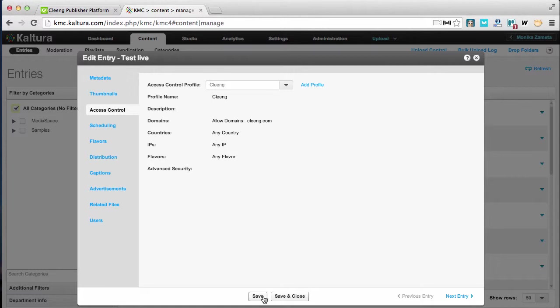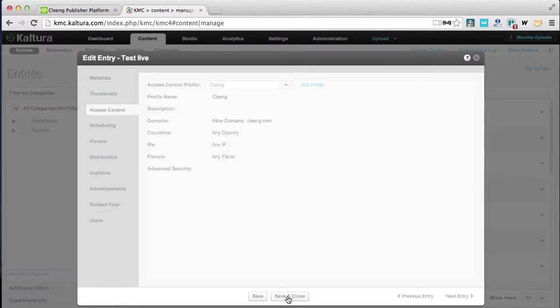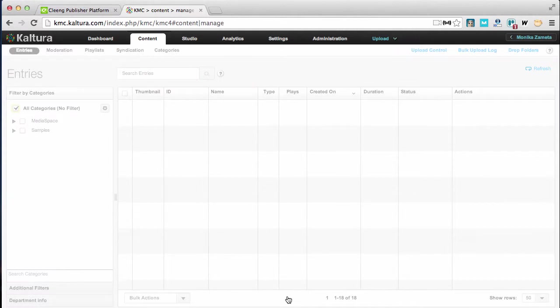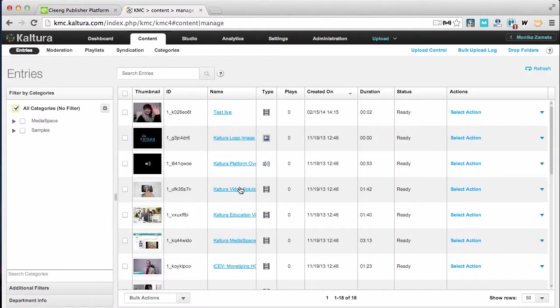I'm saving it and then making sure that Cloong is displayed on the list as default. Saving again and I'm all set.